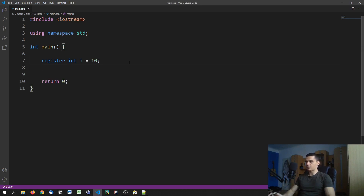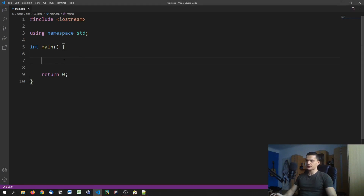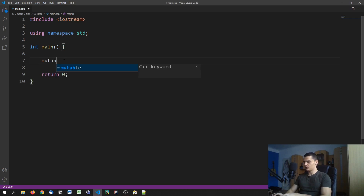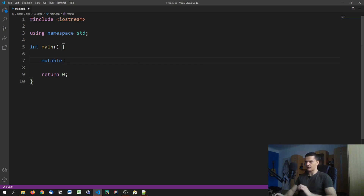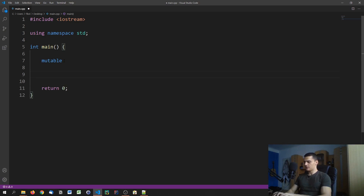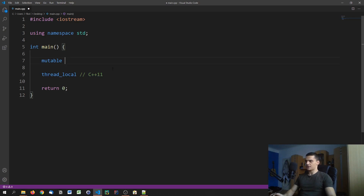Last but not least, for the sake of completeness we're also going to mention the other two storage classes. The first one is called mutable. It has to do with constants and classes, and it's not important yet because we haven't reached object-oriented programming. The second one is called thread_local, which was introduced with C++11. This is also something we're not going to talk about yet because it has to do with threads. Just wanted to mention them for completeness — we also have mutable and thread_local.